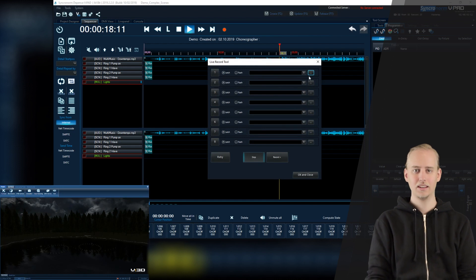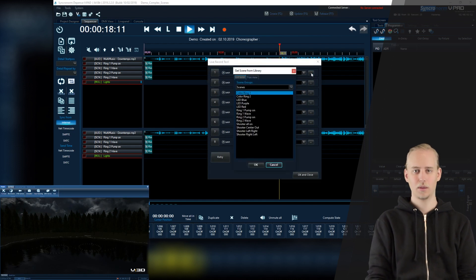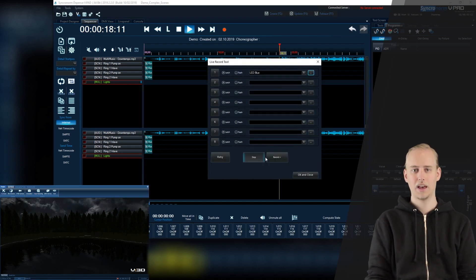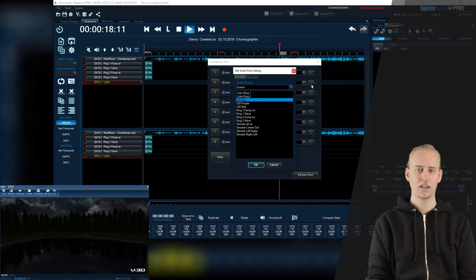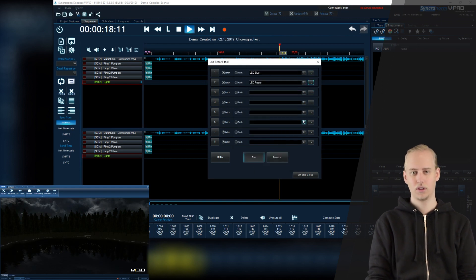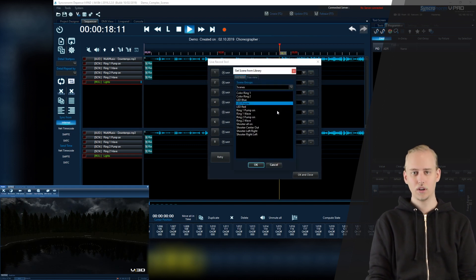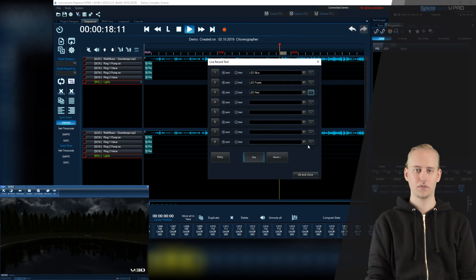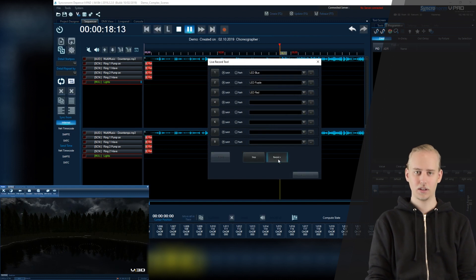Freely assign any scene or show element to your keys so you may add a range of variation to your live record tool. In this way you can program your musical fountain in a much more artistic way than ever before.